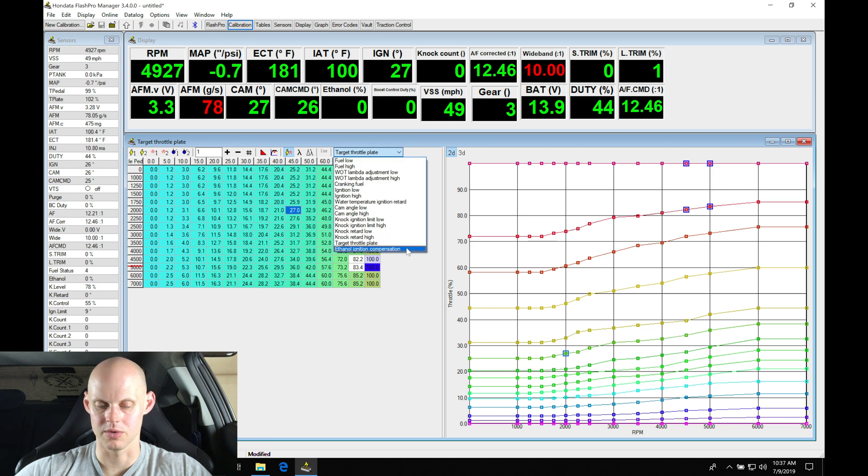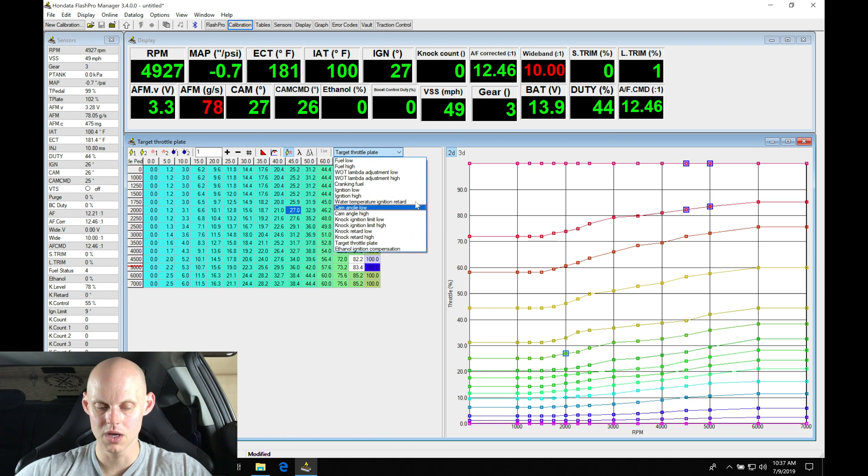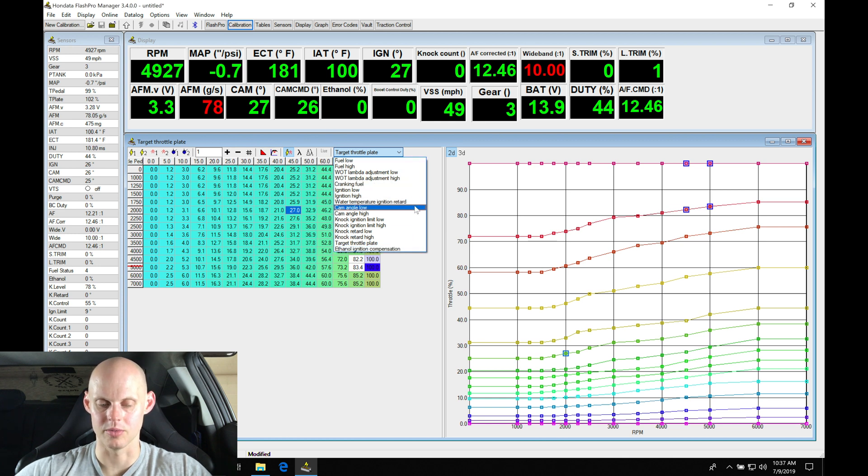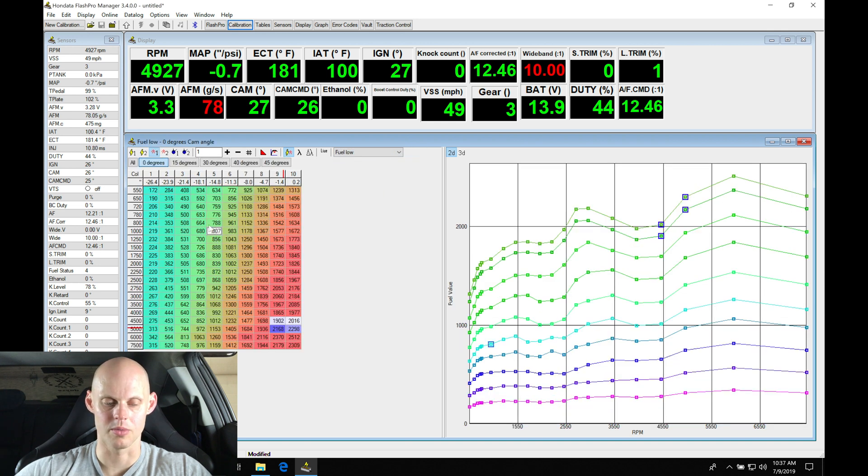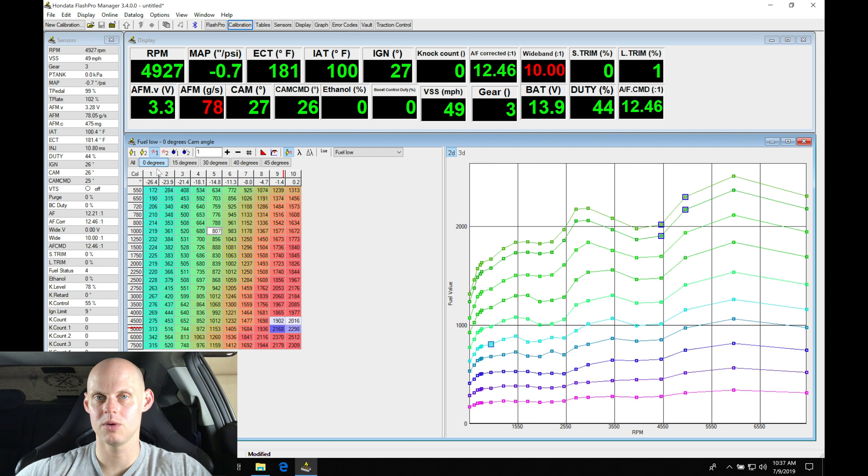Let's go through the rest of our tables here. We're not using ethanol ignition compensation—we're using the flex wheel feature, so we can skip that. What we're left with here is going to be our fuel low and fuel high tables.